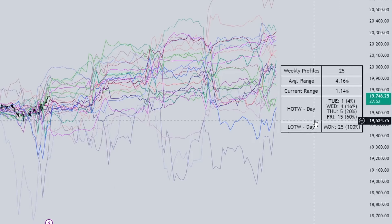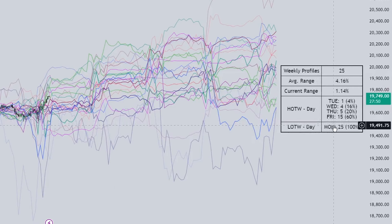As an example, I can filter down even further to show weeks that made a low of the week on a Monday AND a high of the week on a Friday. If I enable the 'High of the Week' filter for Friday, I expect to see 15 profiles — and we do see exactly 15 here.